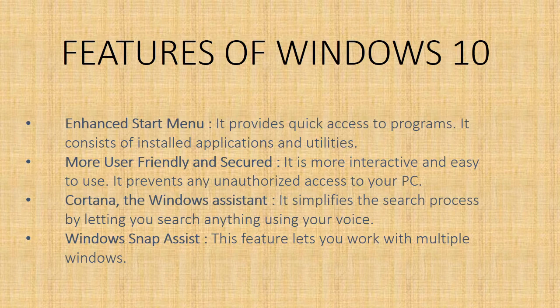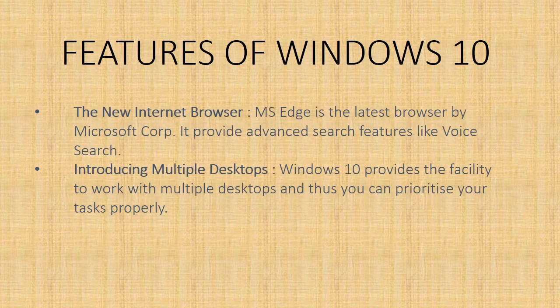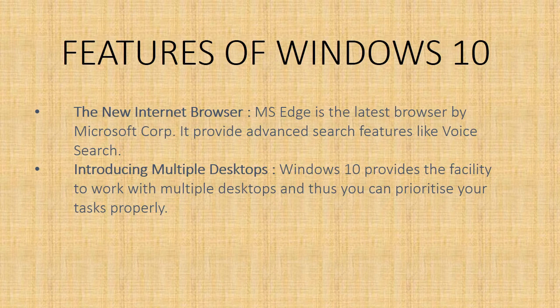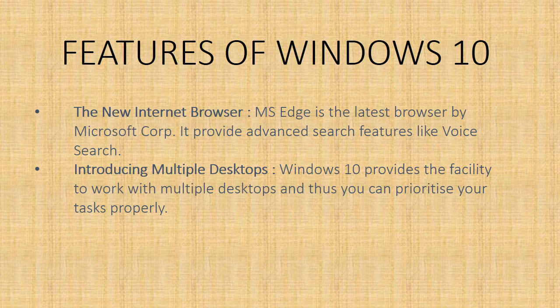Introducing multiple desktops. Windows 10 provides the facility to work with multiple desktops and thus you can prioritize your tasks properly.